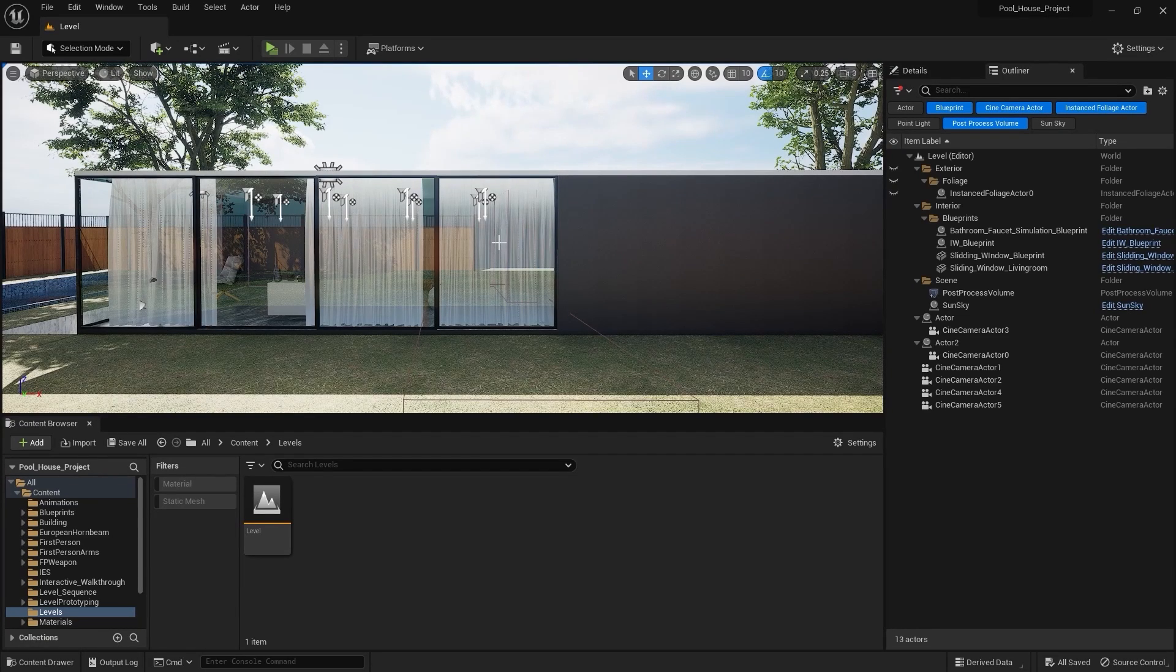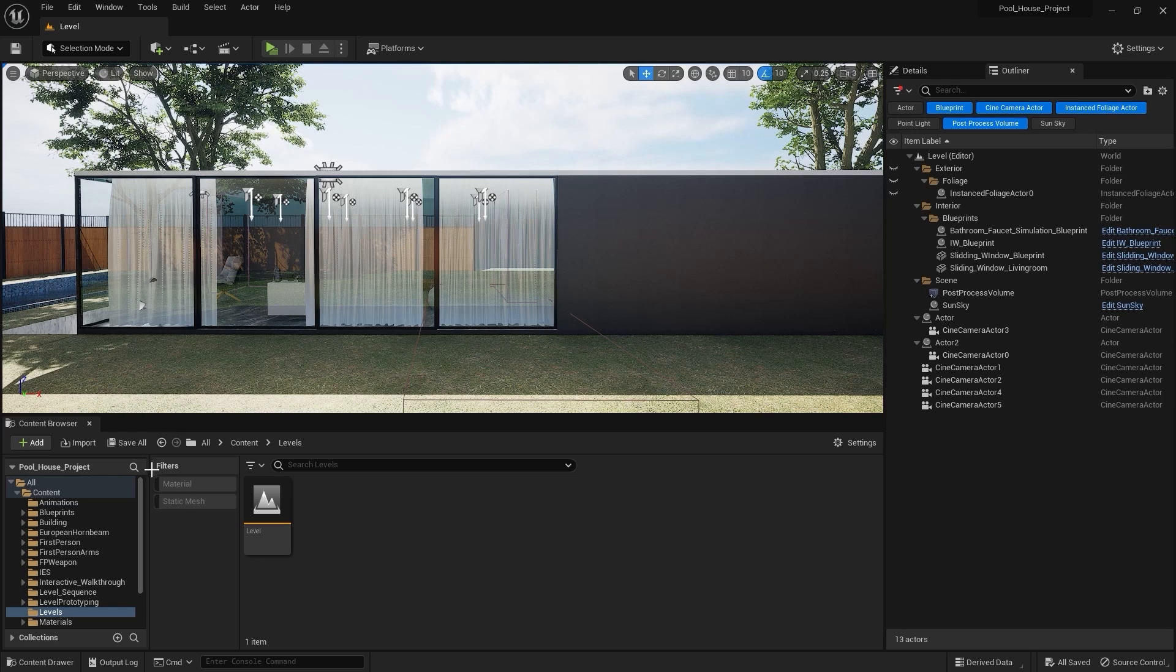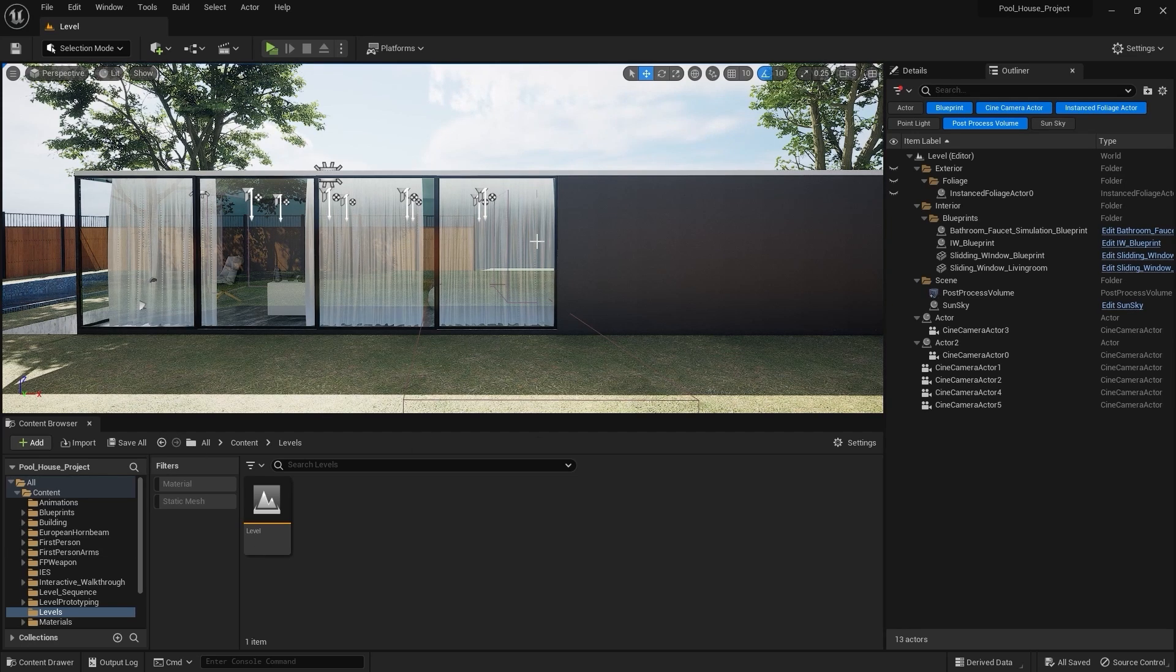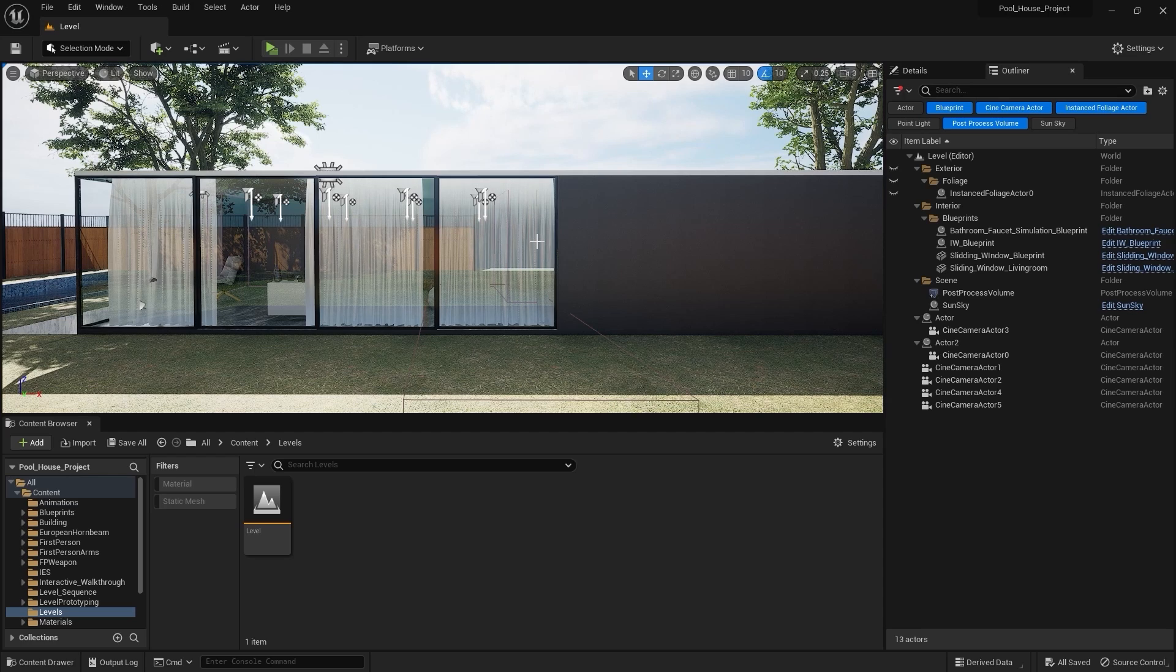Welcome to lecture number 64 and the final lecture of the series Unreal 5 for Archways. In this lecture we'll learn how we can package this project. So let's get started. Packaging our project is actually pretty easy but first we have to download a few applications.